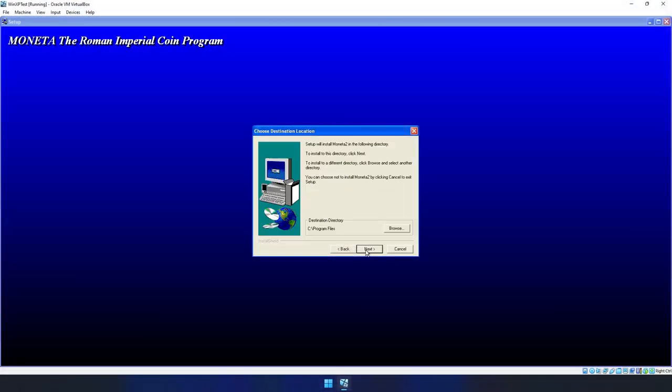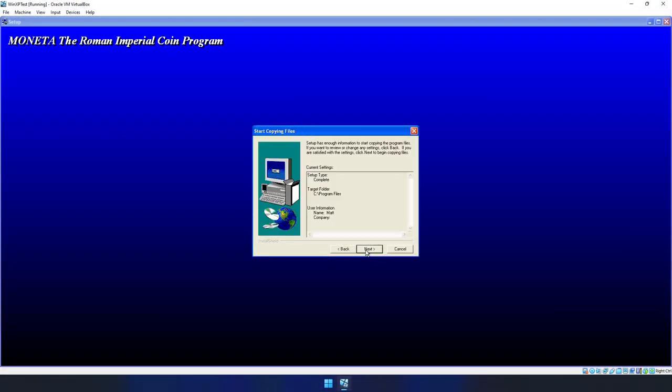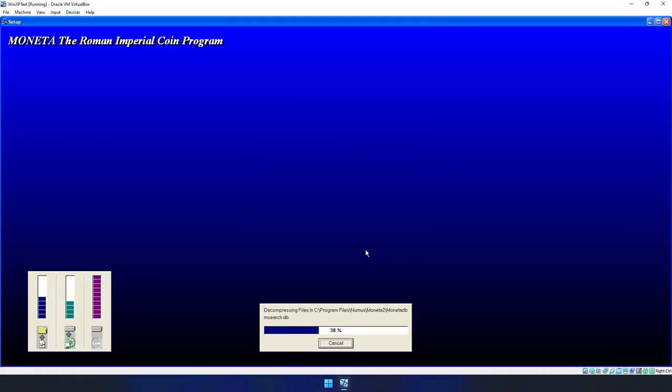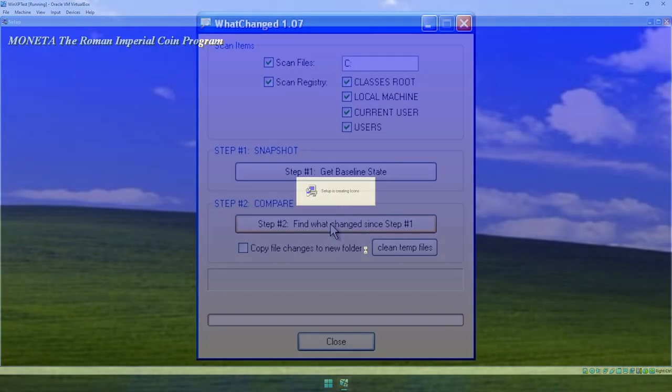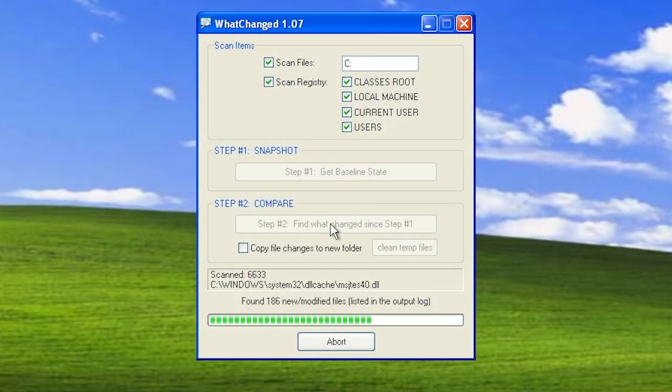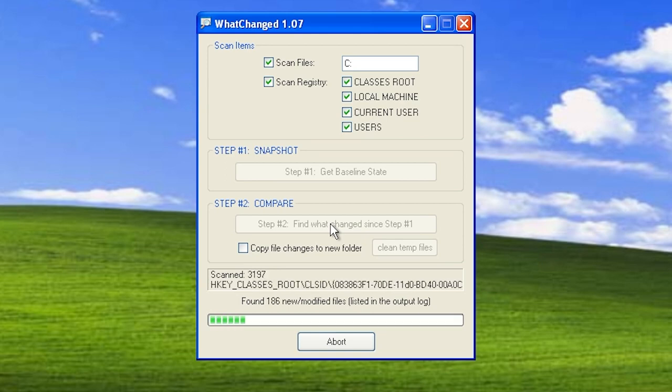With the working Moneta installer copied over, I first run WhatChanged and do a deep audit of existing files and registry entries. Then, I launch the Moneta installer and run through the complete installation. Finally, I run WhatChanged a second time to compare the differences.